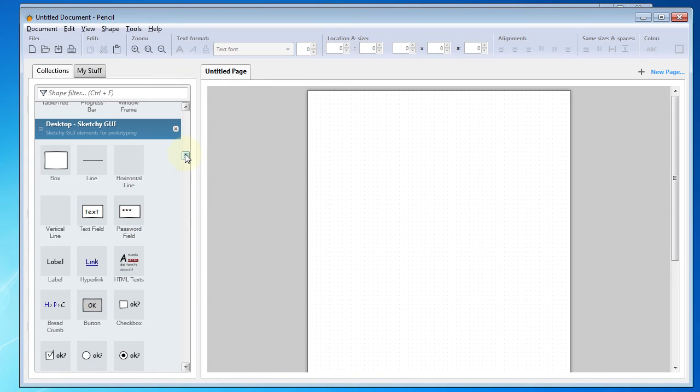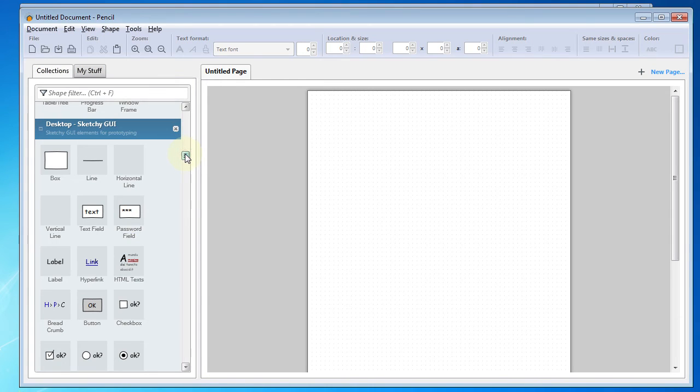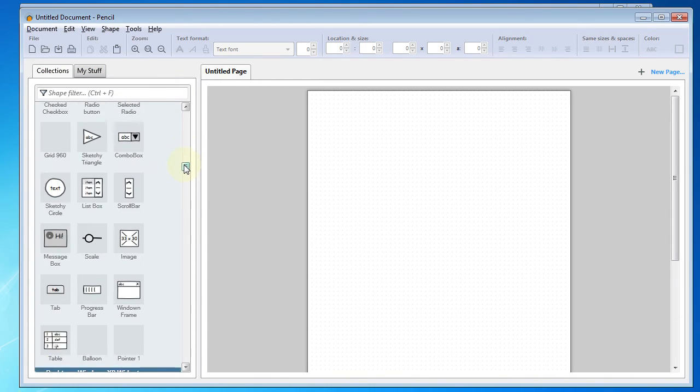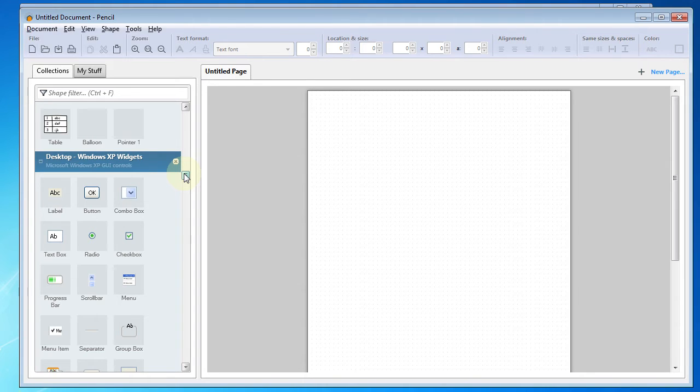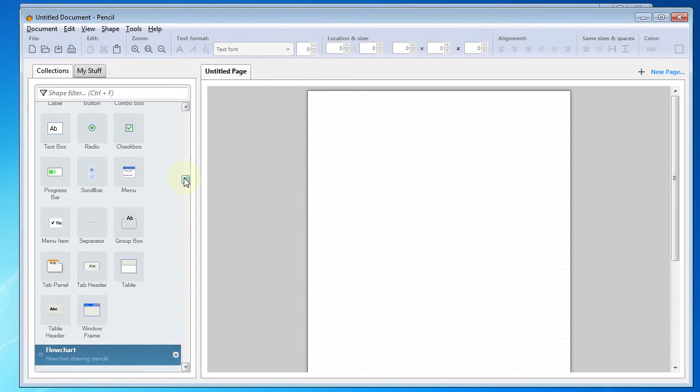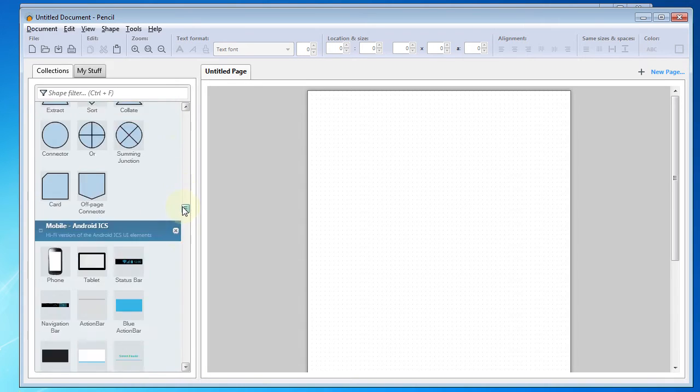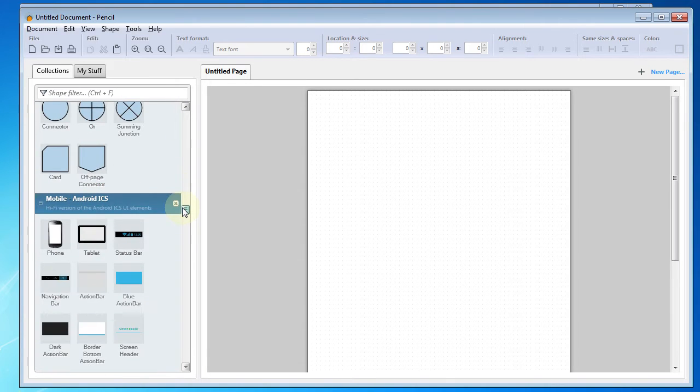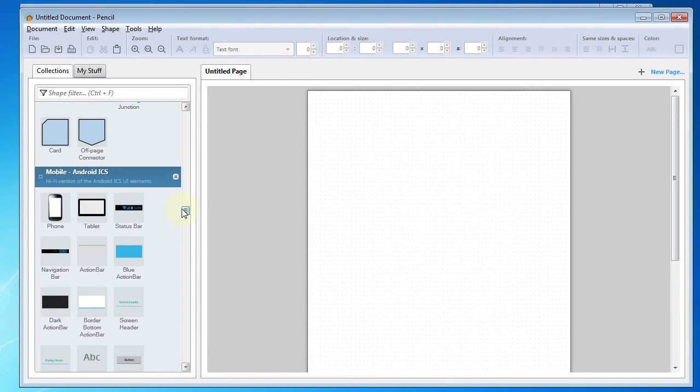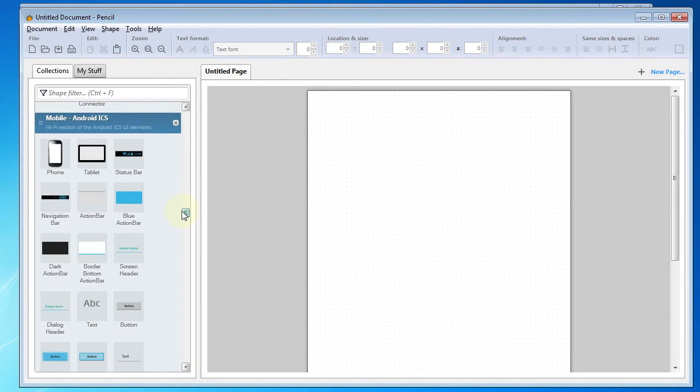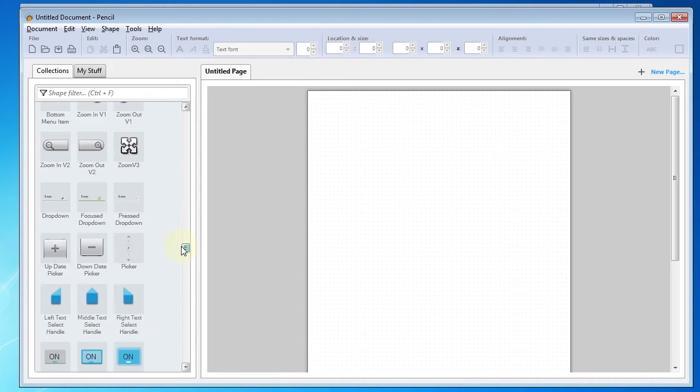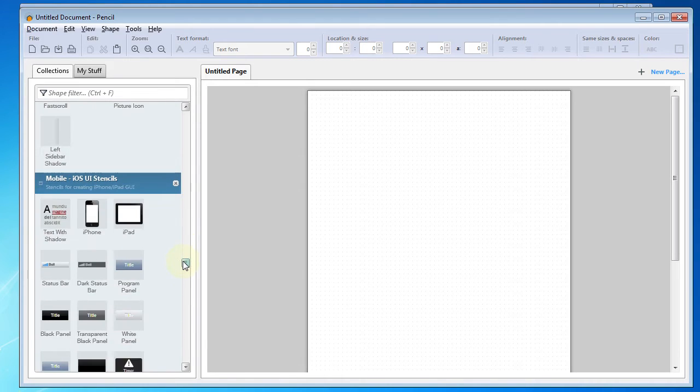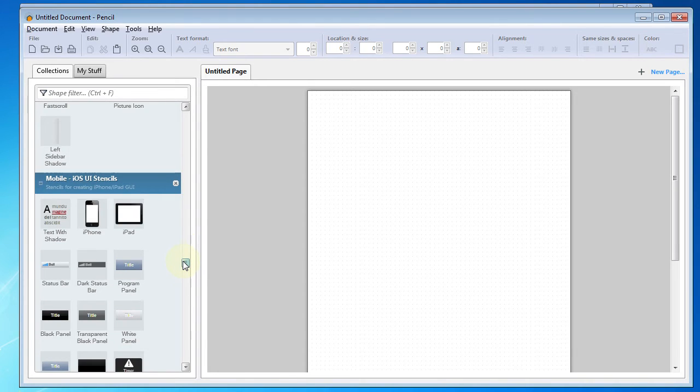I use those quite a bit, but you may find some of the others to your liking. There are several groups that are specific to platforms, such as these Windows XP widgets, and then if you scroll down a little bit, you'll see there are Android widgets and iOS widgets.